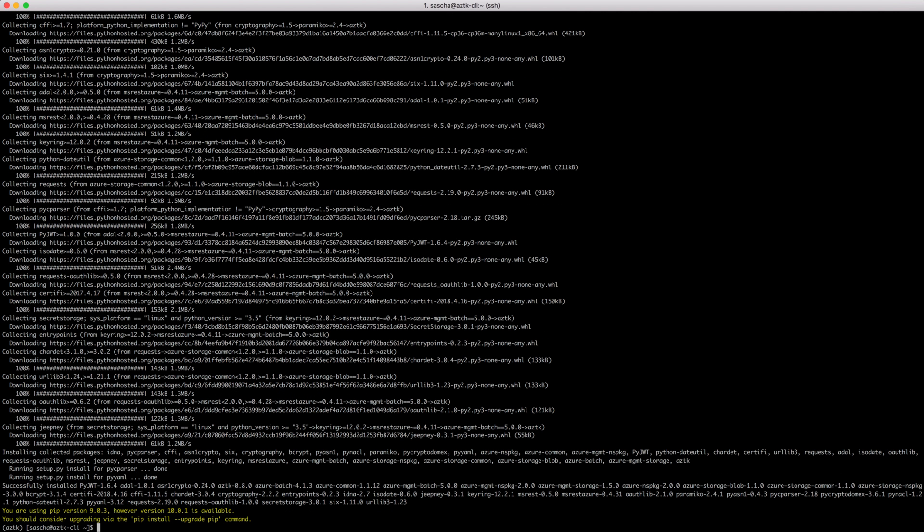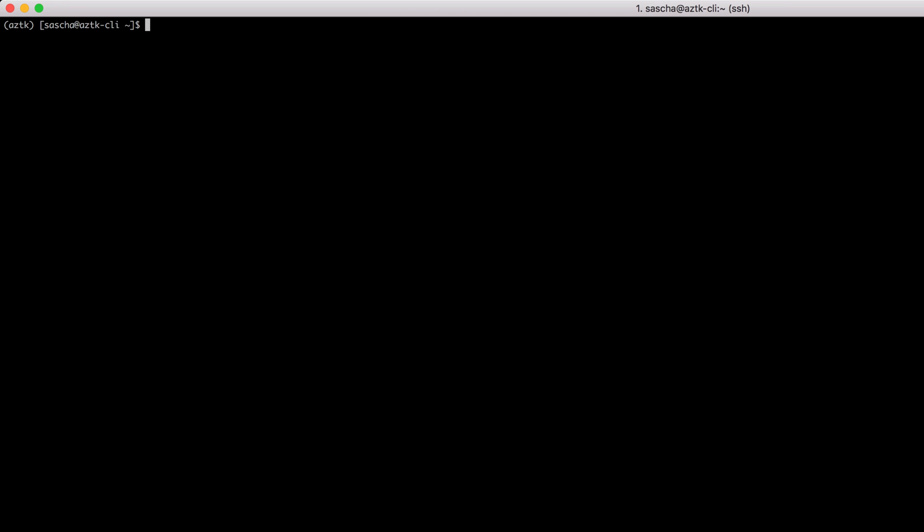So the toolkit is installed. The next thing I would like to do is select a folder and initialize the toolkit. This creates some hidden folder and files where you can store credentials and default values for the Spark cluster, SSH environment, and so on. Let me use the new tool and check the version. Version 0.8 sounds good.